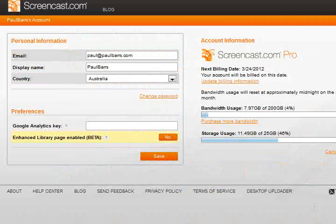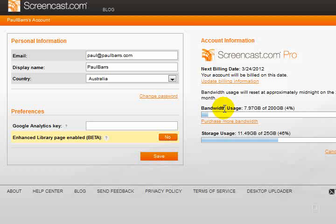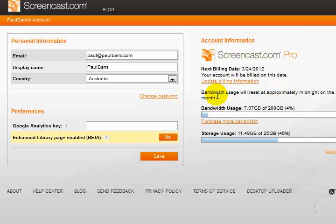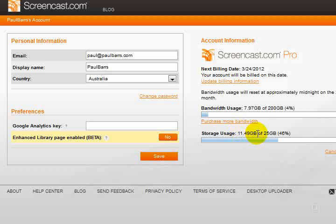I wanted to show you that currently, as I said, I'm a pro user and I have here my bandwidth usage which is reset on the 24th of each month. Let's see, it's about the 10th at the moment, somewhere thereabouts. I'm not even close. Storage usage, I've got up to 25 gigabytes here, I'm almost halfway.